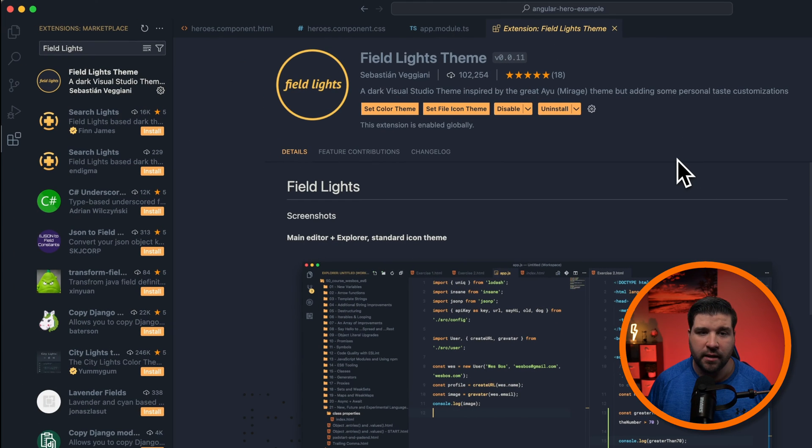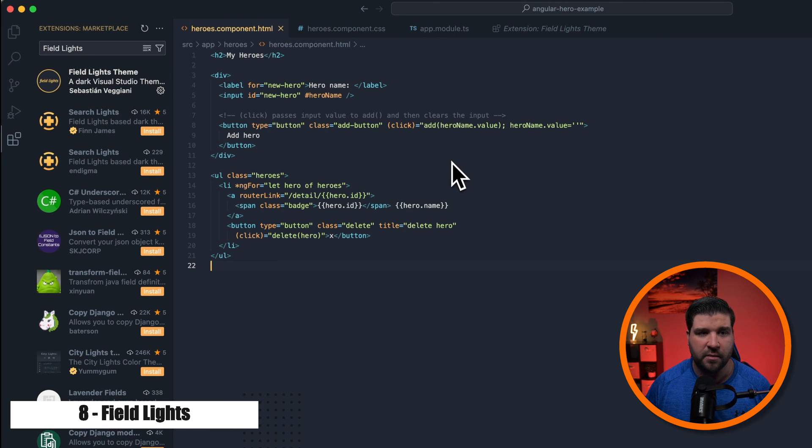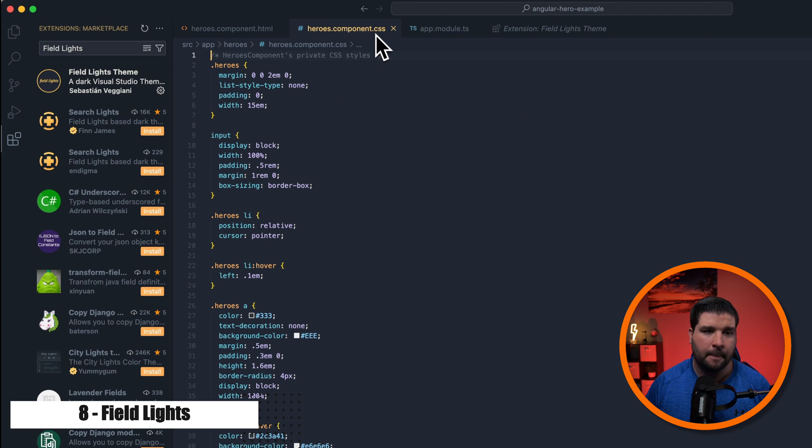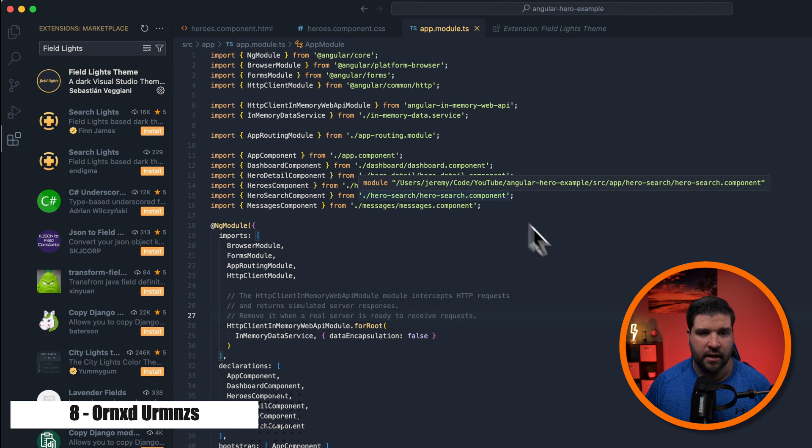Number eight on my list is the Field Lights Theme. Here's what you can expect HTML to look like, CSS, and TypeScript.